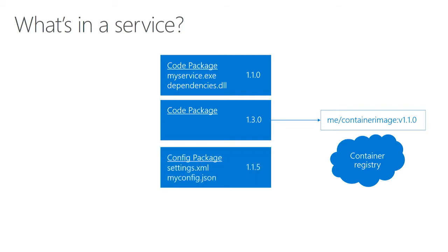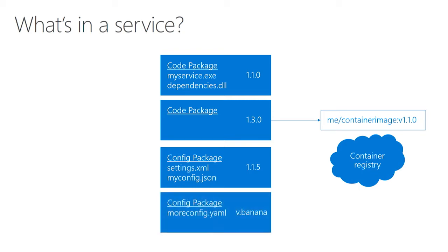In addition to code packages, you can also have configuration packages, and this is where you put your configuration settings: XML, JSON, YAML files, whatever you want. These are also individually versioned, and you can have as many as you want.